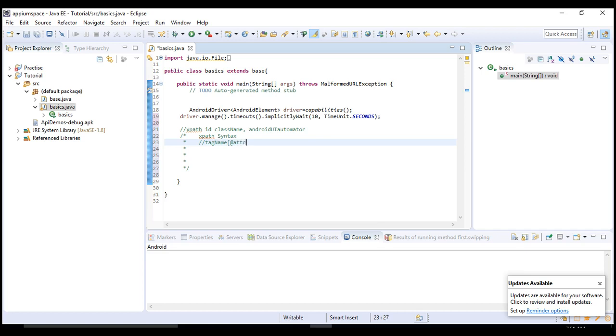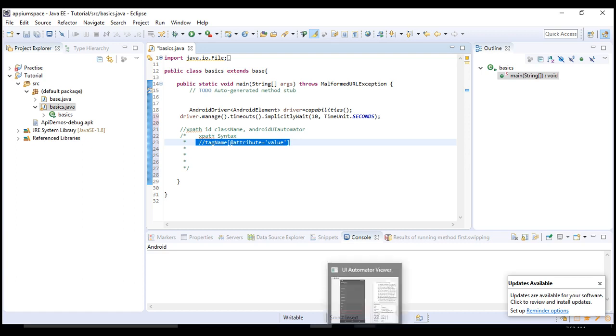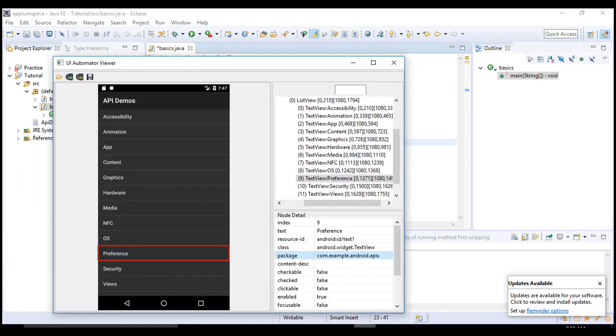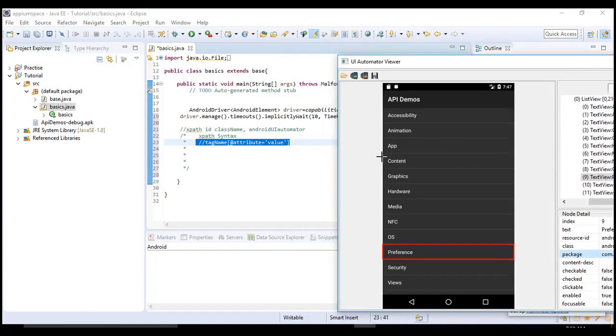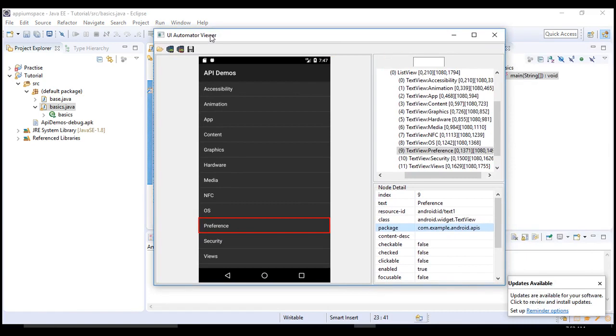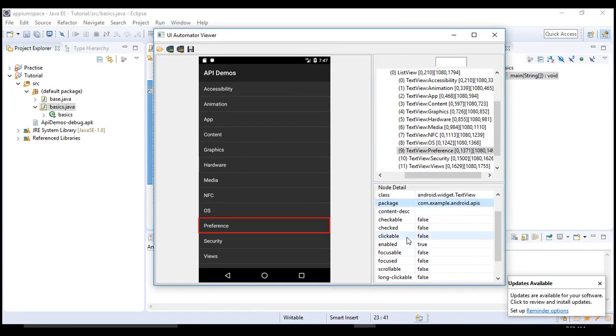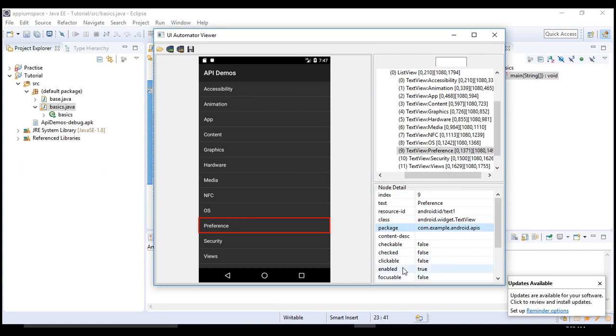This is how you need to provide an XPath. If you go back, it says attribute. The attribute in the sense, for this preference object, these are the attributes: text, resource ID, class, package, and content description.